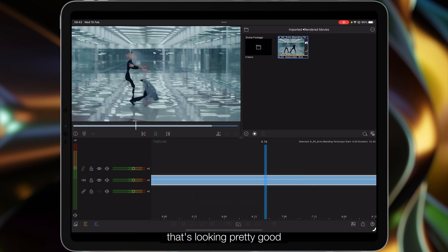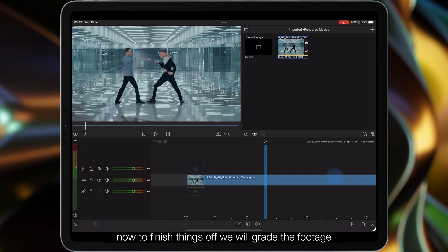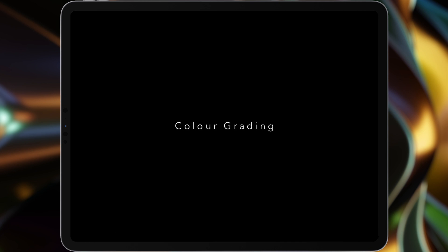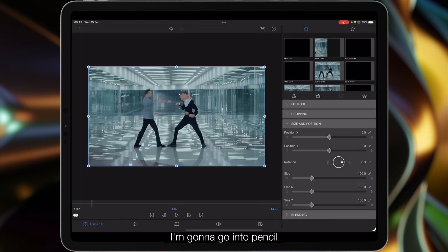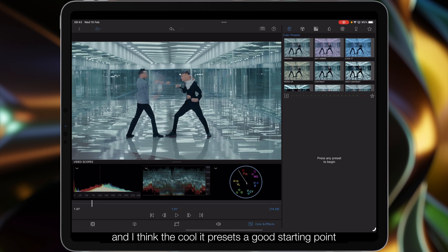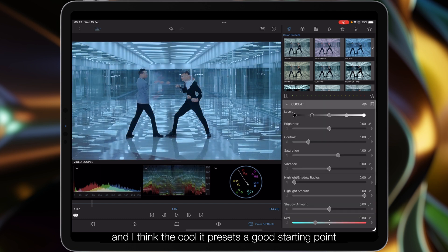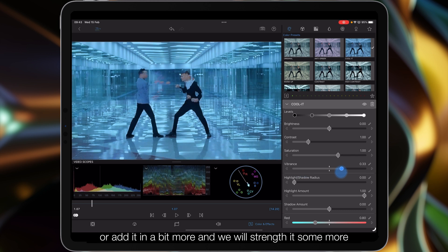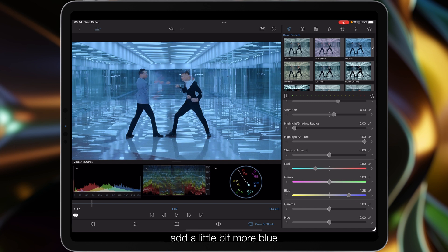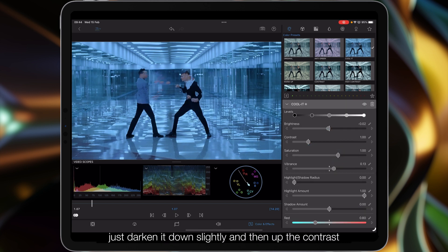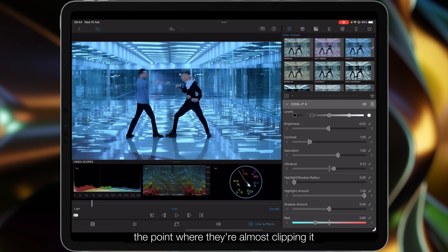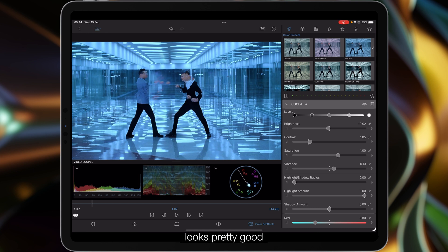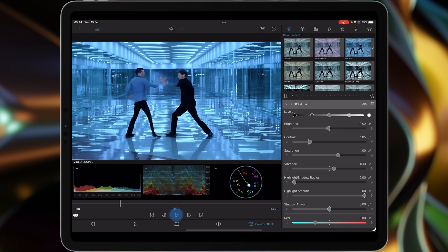Now to finish things off we will grade the footage. I'm going to go into pencil and then into our color and effects. I think the Coolant preset is a good starting point. We'll strengthen that somewhat, add a little bit more blue over the gamma, just darken it down slightly, and then up the contrast. What we want to do is just play with the whites at the far end, the point where they're almost clipping. That looks pretty good. I'm happy with that.